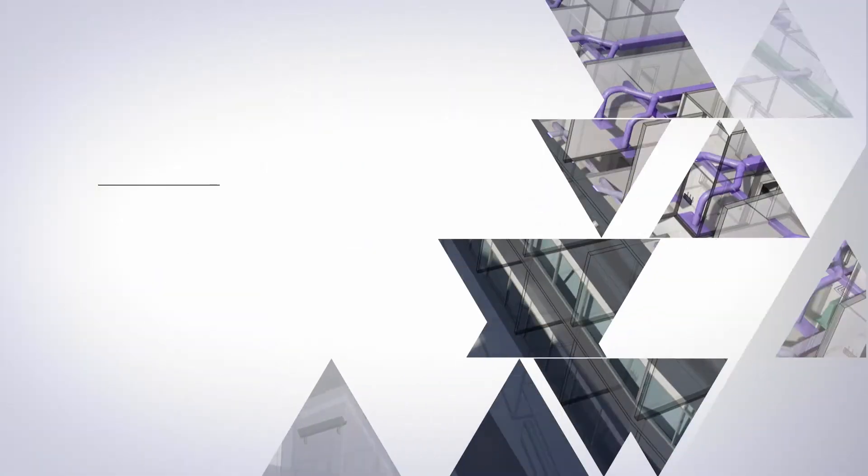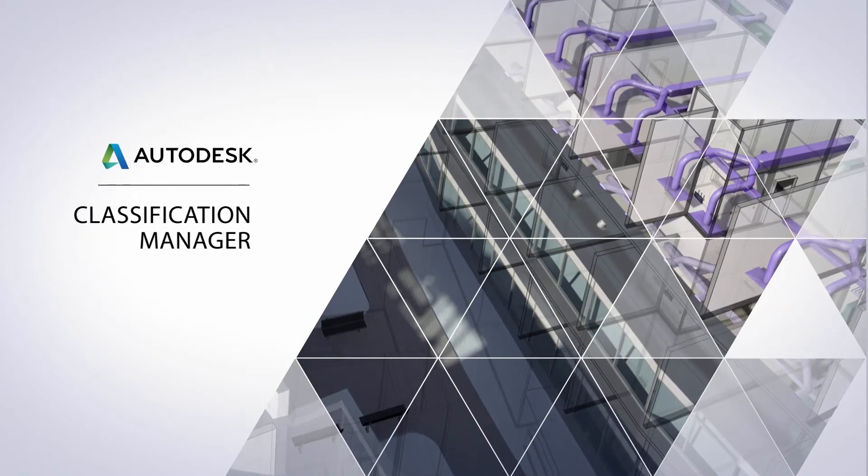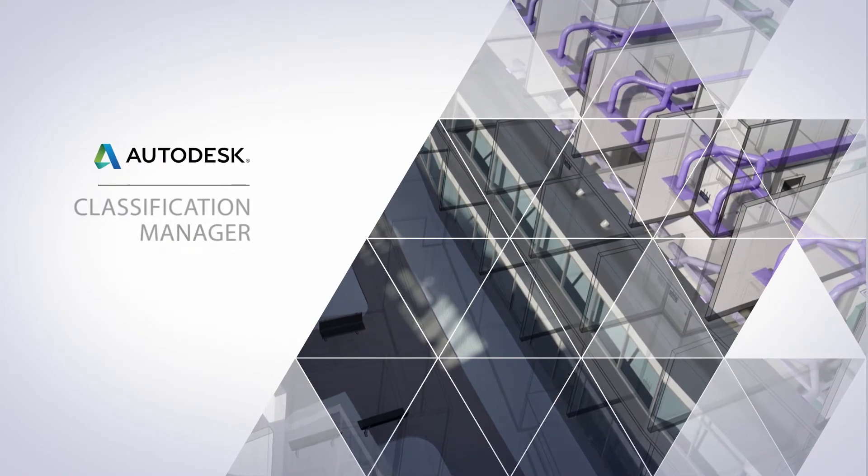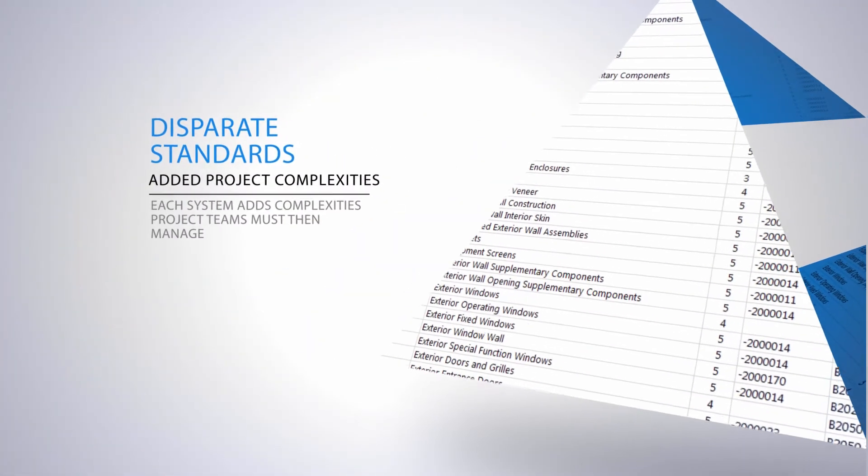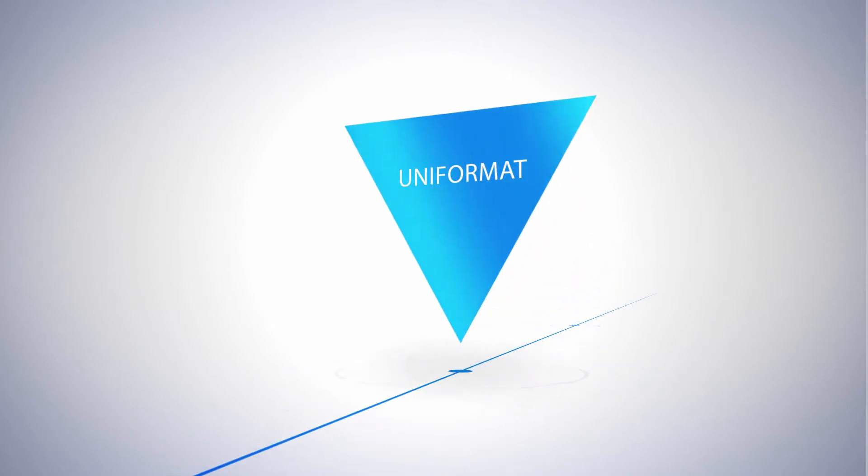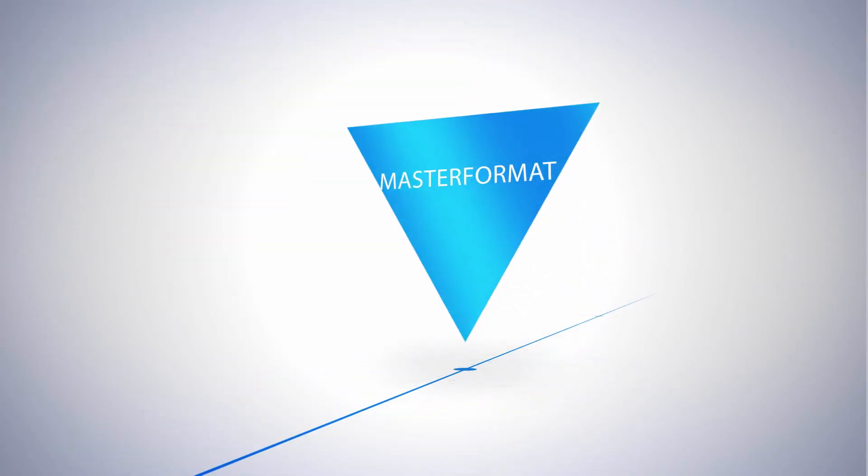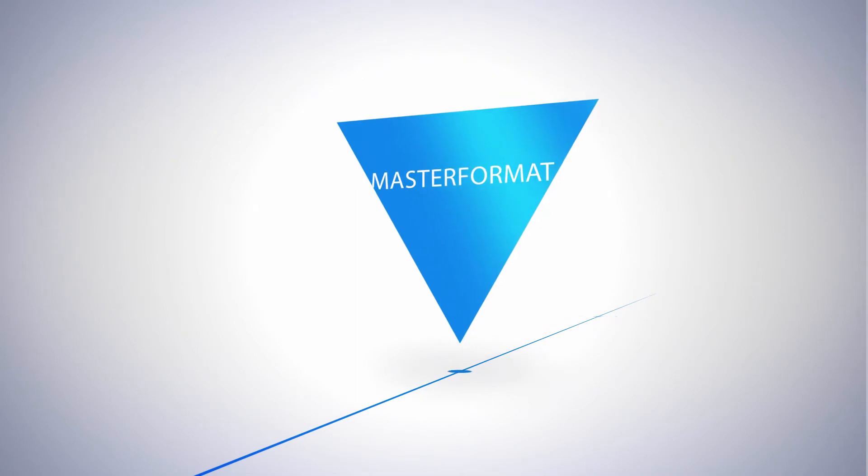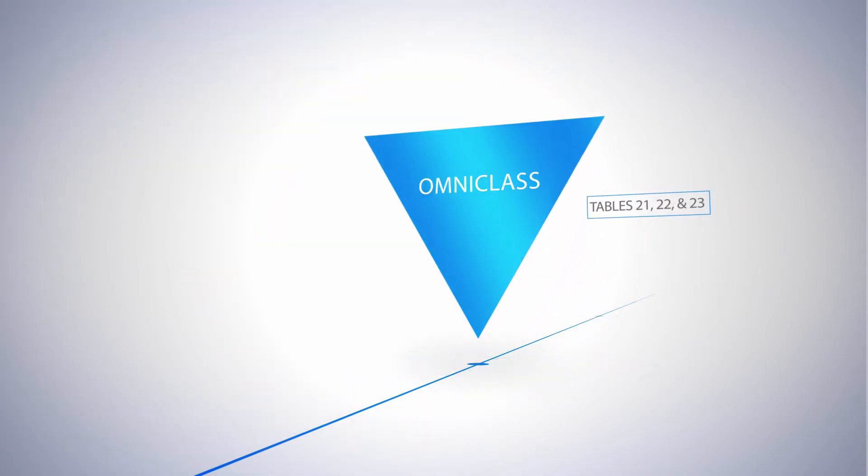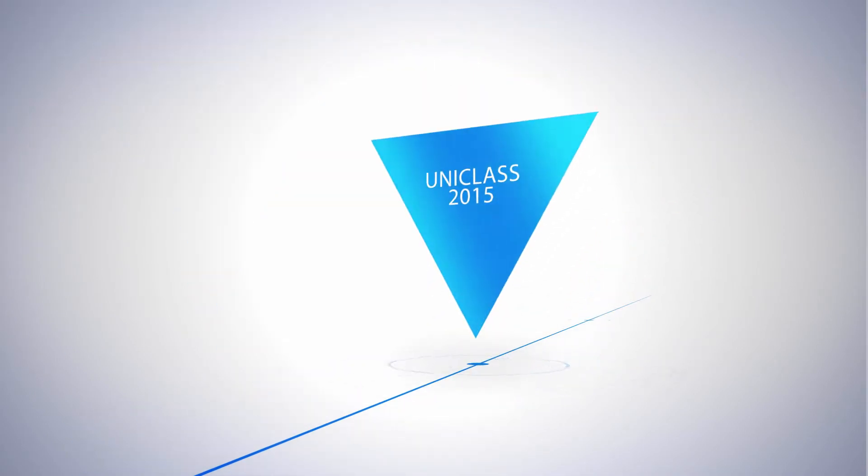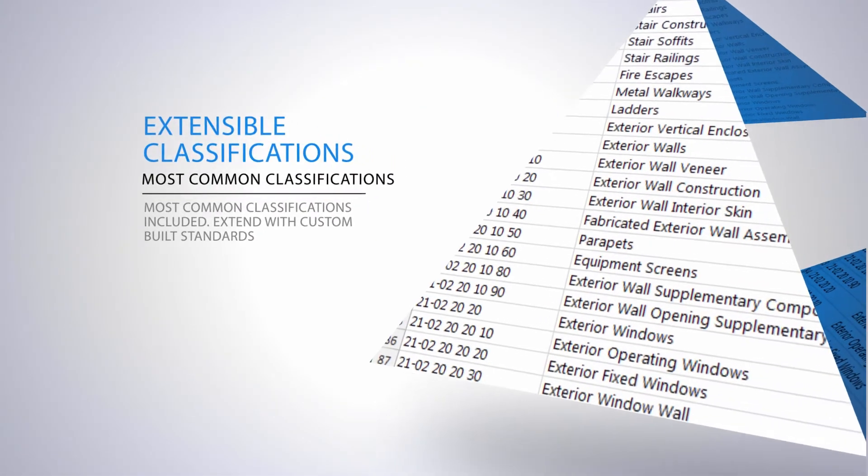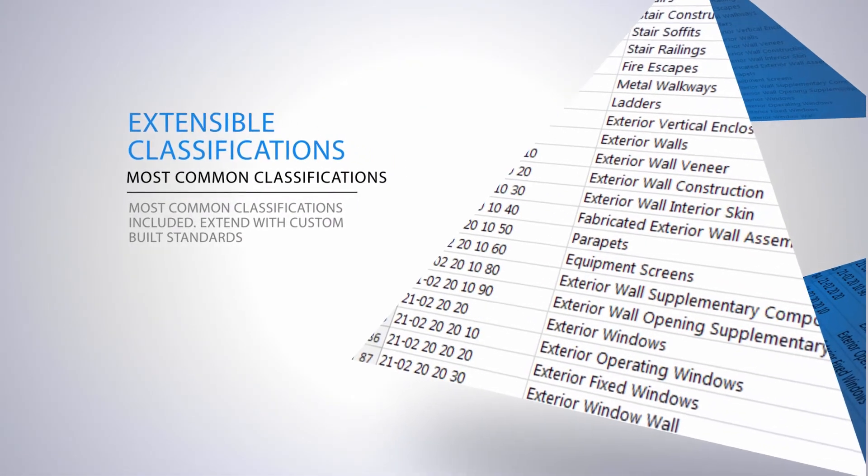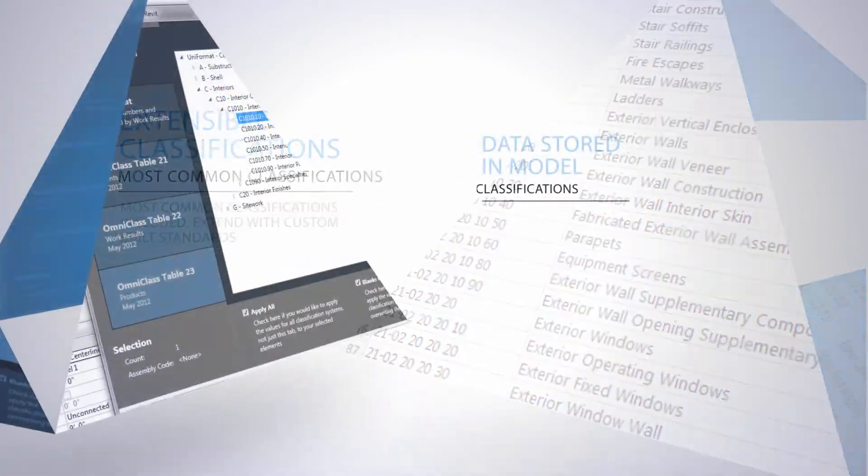It's no secret that classifications are an integral component of today's projects. While integral, each system adds new complexities that project teams must then manage. To aid in this, the classification manager includes today's most common classification systems and stores all the data directly within the model.